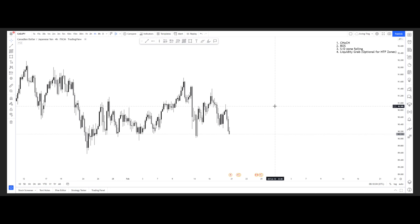The swing playbook in SMTFX is our specialization and our take on how we trade swing trading. We're going to cover the step-by-step process on how we analyze our charts using a swing method, how we take our entries, TP targets, and trade management. I'm also going to cover what kind of people fit this playbook and whether it suits you.